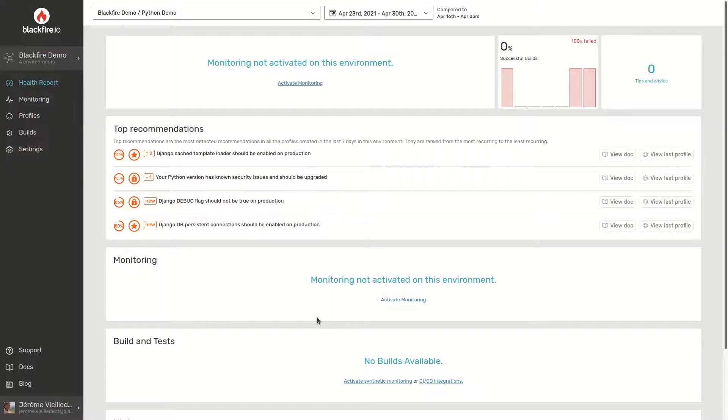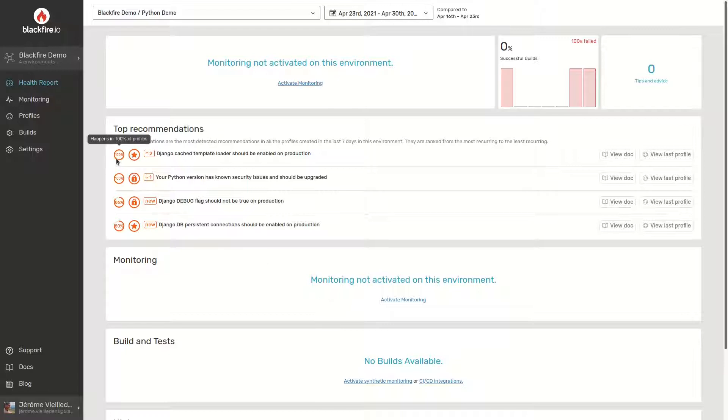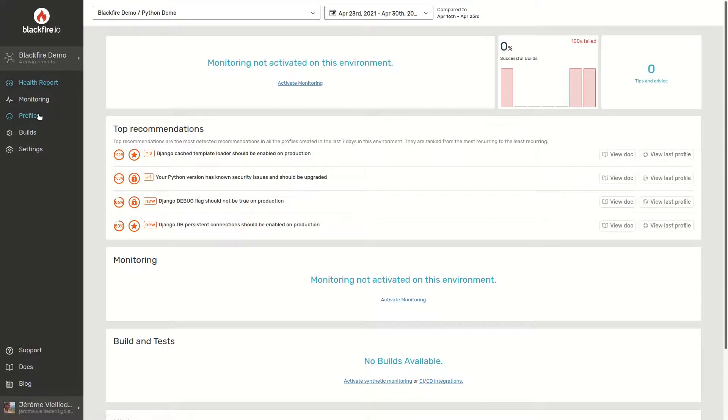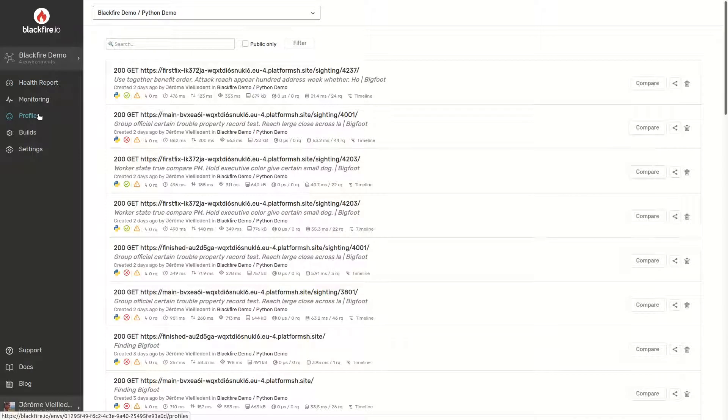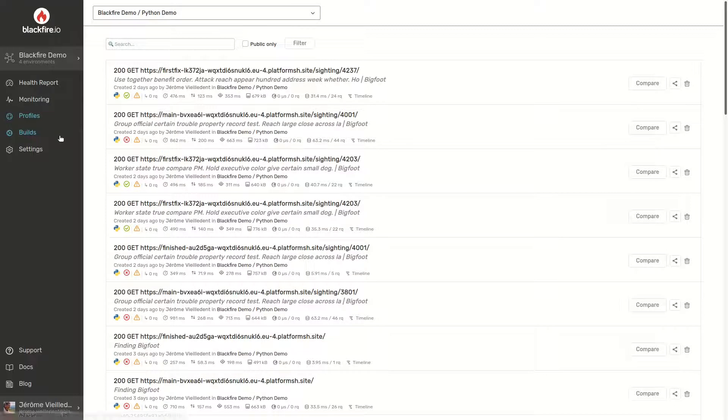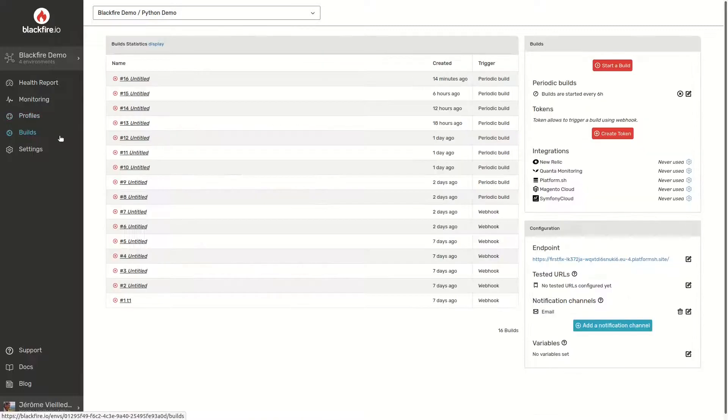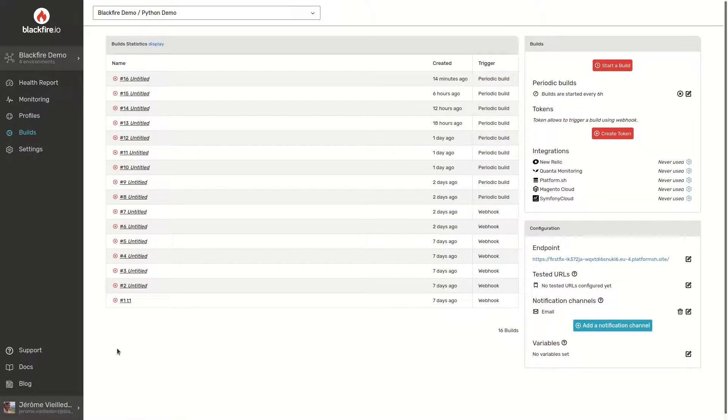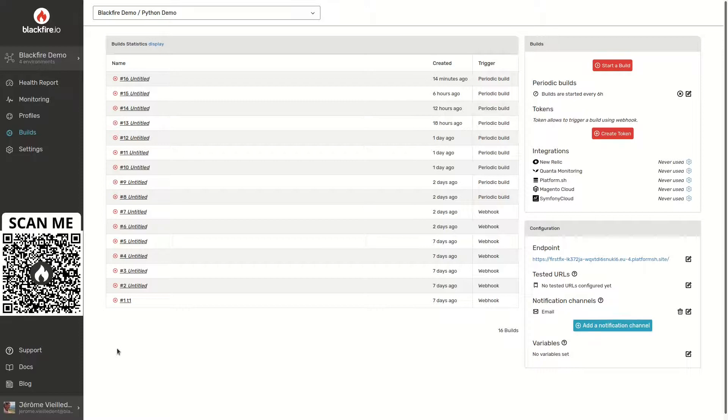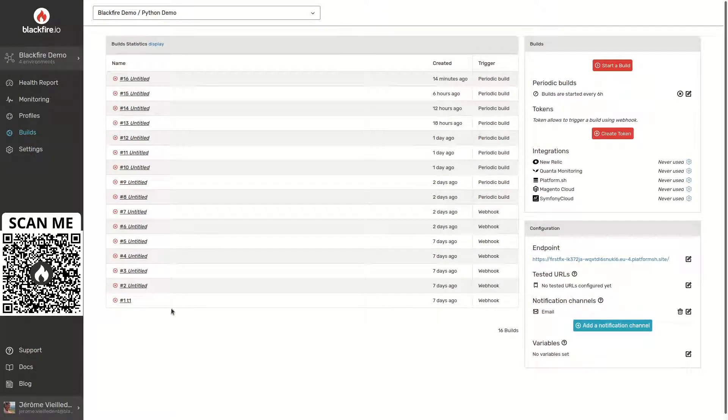You can't optimize what you can't measure. And Blackfire is one of the most accurate consumption measurement tools for Python on the market. But it provides even better ways to make sure that all of your application can be checked. It can be used as an automated performance testing tool no matter what infrastructure, tooling, or workflow you might currently have. Meet the Blackfire builds.